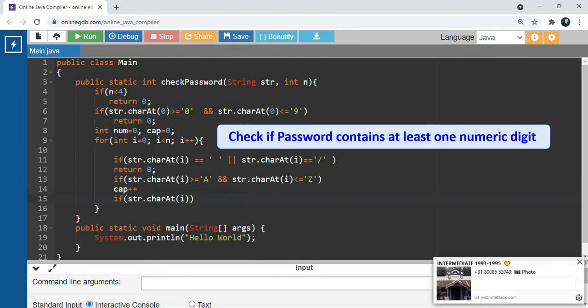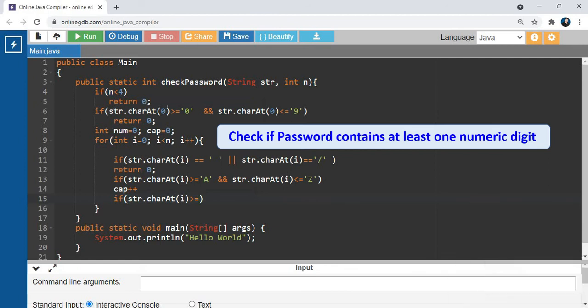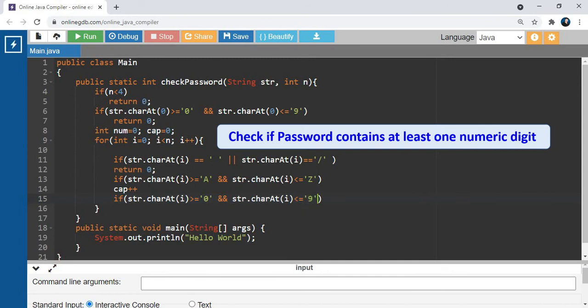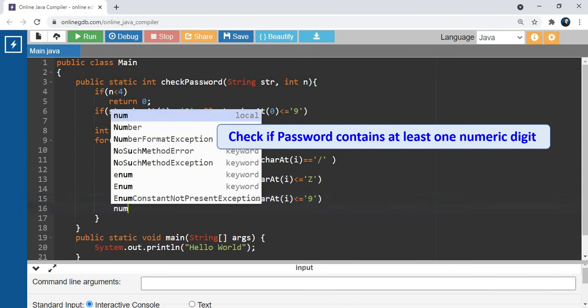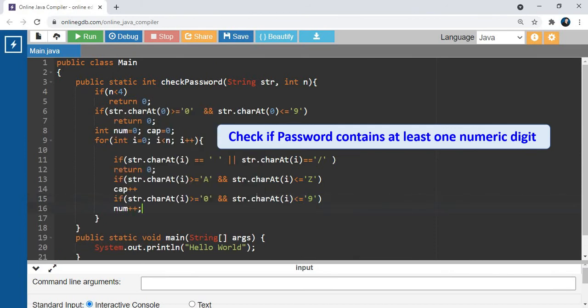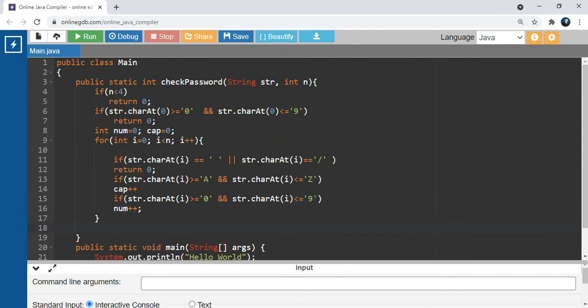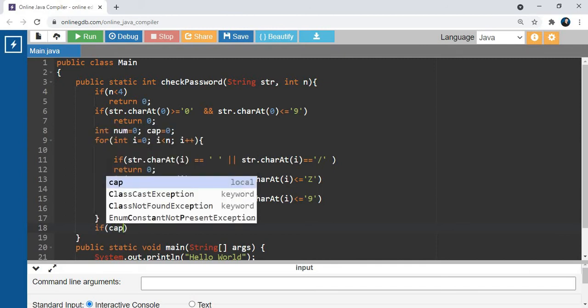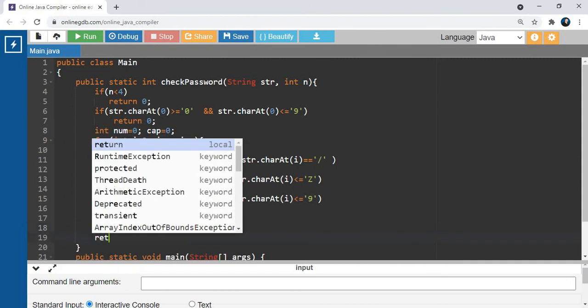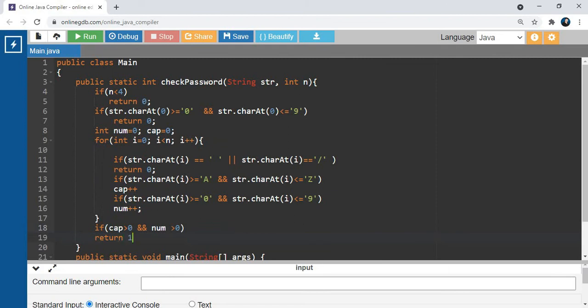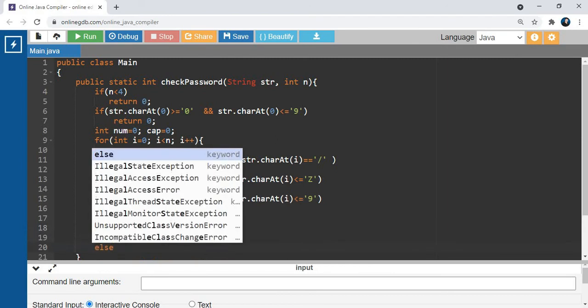Second statement is if string.charAt(i) is greater than or equal to 0 and less than or equal to 9, num++. We come out of the loop and write if cap is greater than 0 and num is greater than 0, then it returns 1, else return 0.